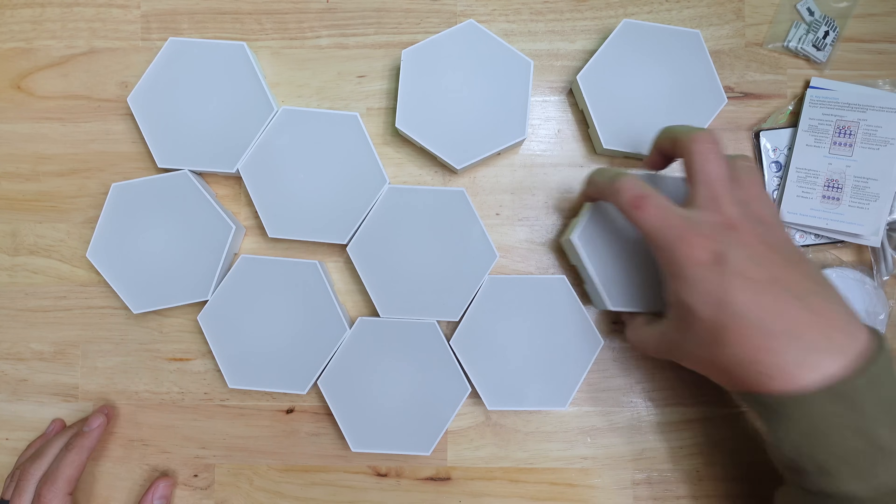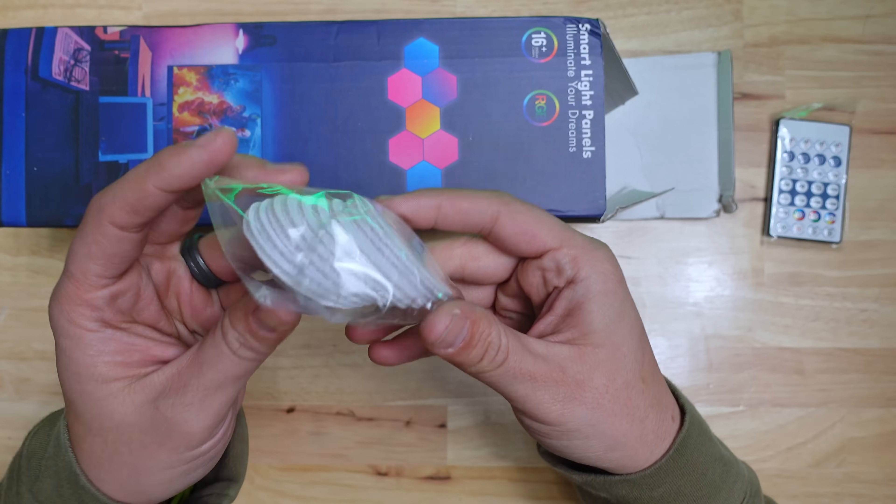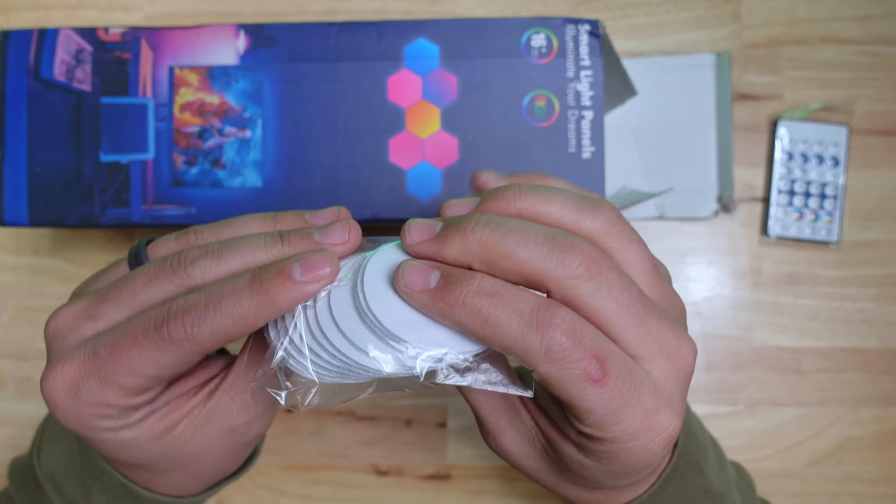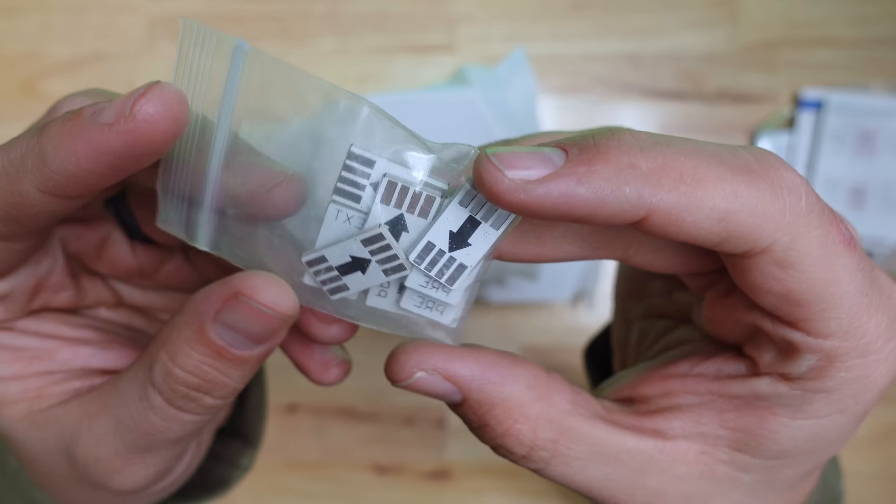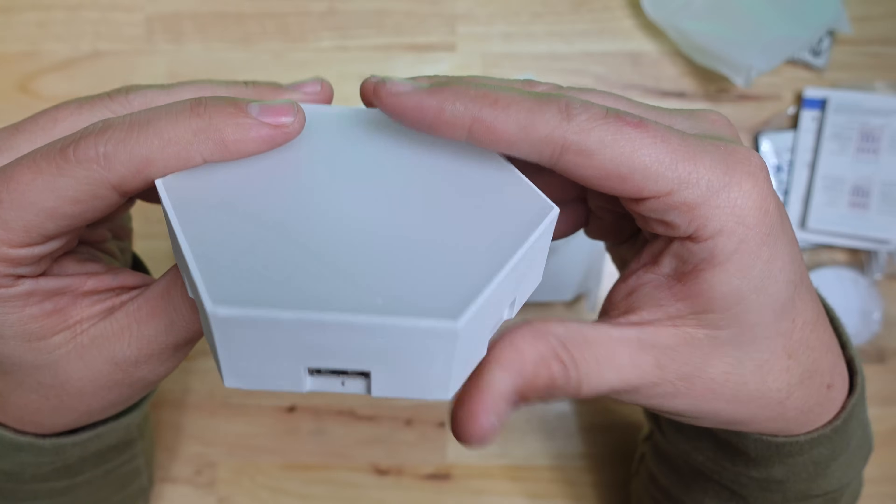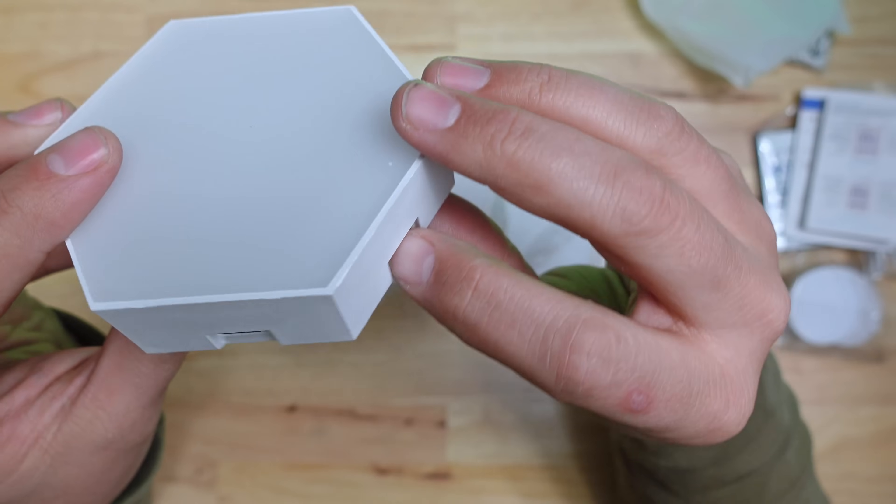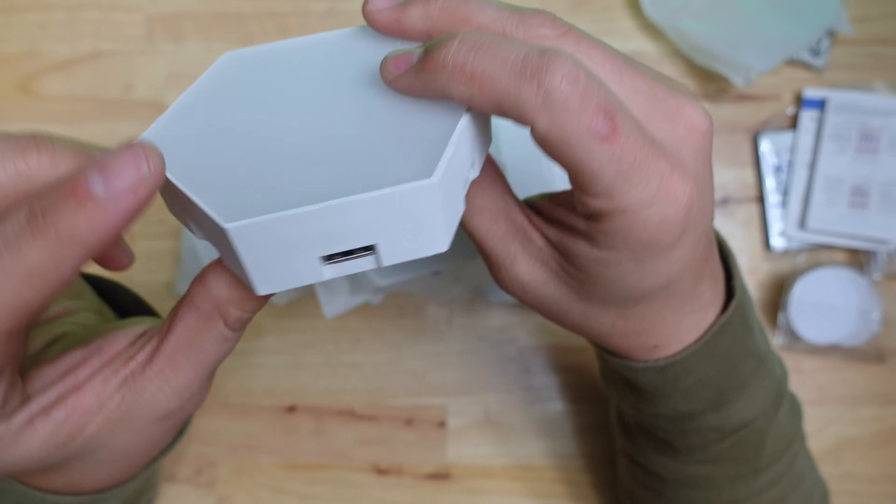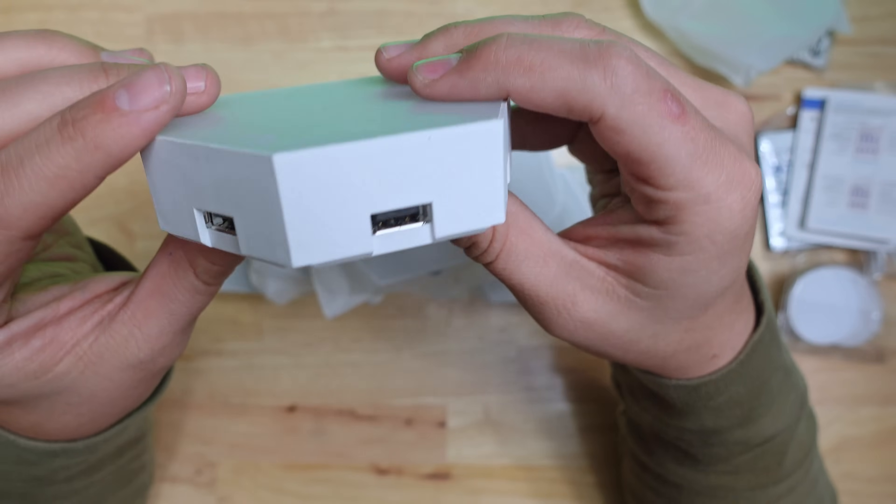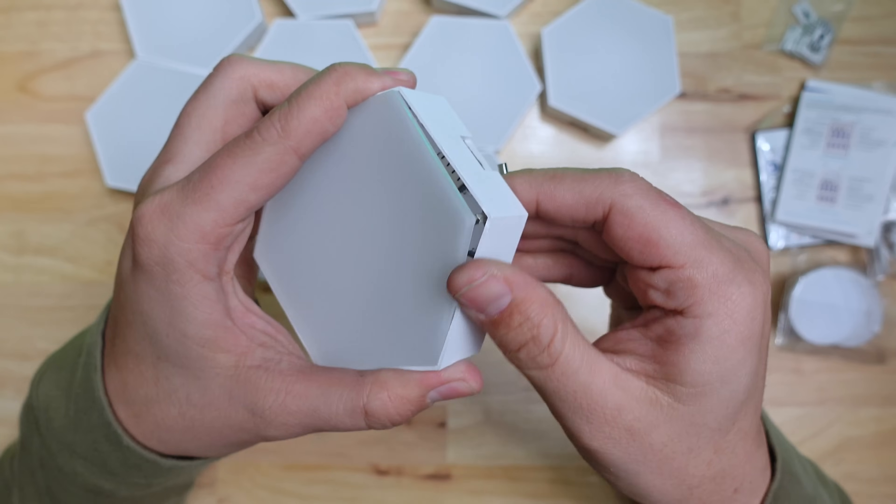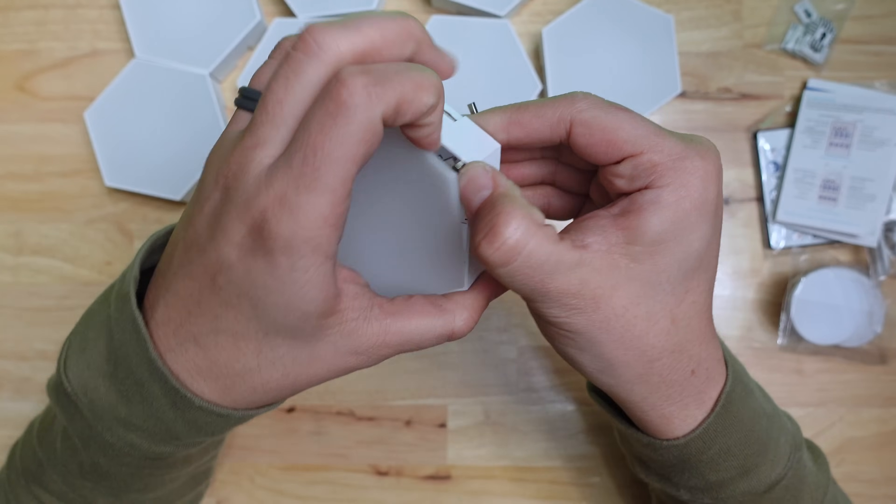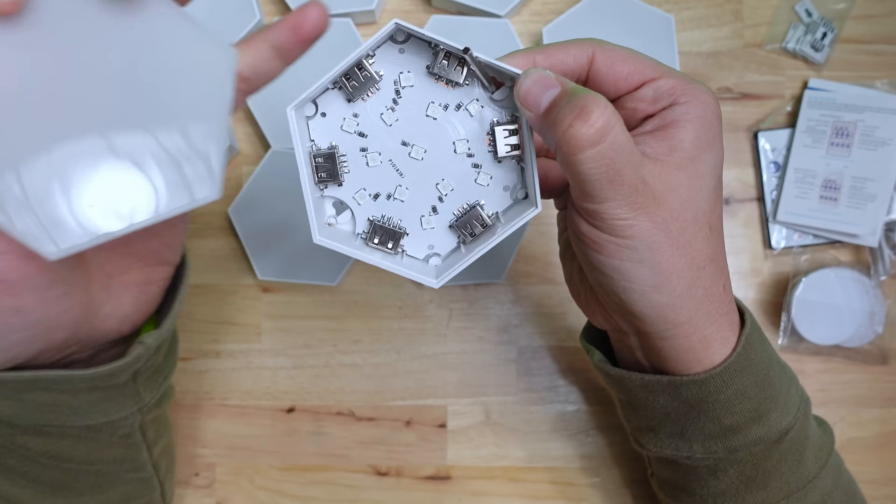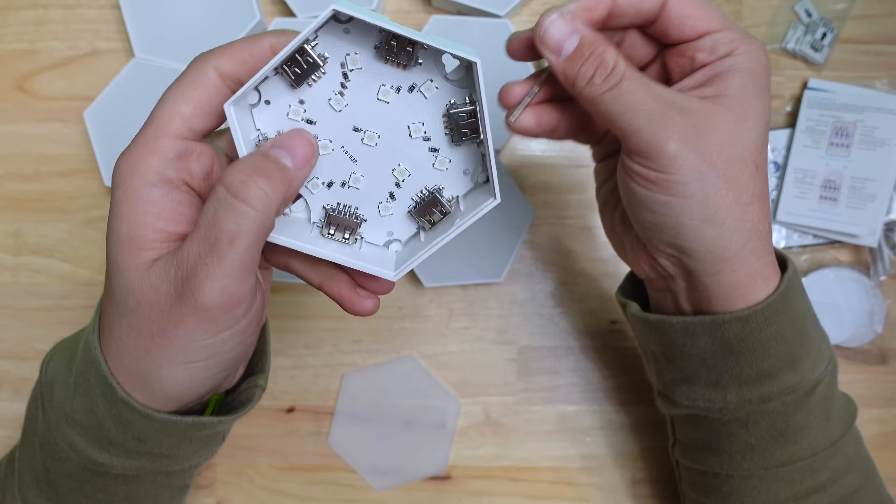This kit comes with 10 LED hex panels, a bunch of sticky pads to mount them, and some connector pieces. The panels are a molded plastic housing and the face is a translucent diffuser material that can be removed. Inside you can see a white PCB with 13 evenly spaced 5050 SMD LEDs.